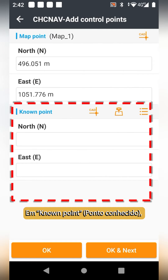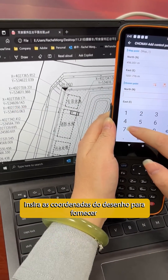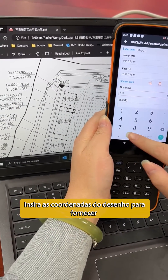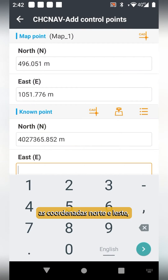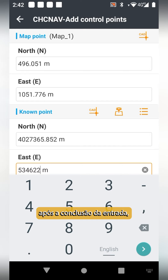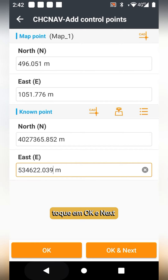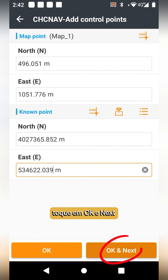In the node point field, enter the coordinates from the drawing — input the northing coordinates and easting coordinates. After completion of the input, tap OK and Next.